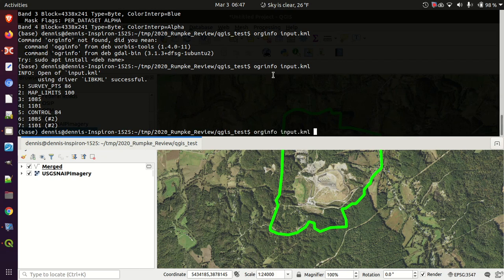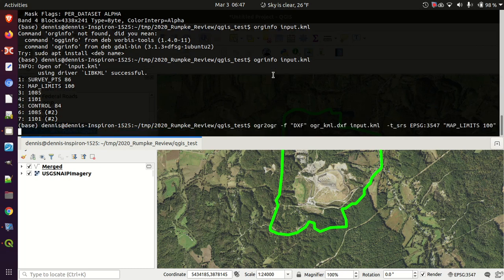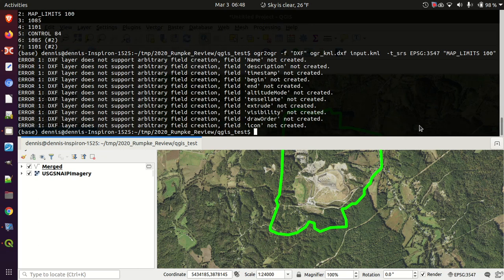Then I want to use the command line: ogr2ogr, minus f for format DXF, output to ogr_kml.dxf, input from input.kml, target projection Kentucky single zone, and the layer I'm going to read is just map limits. Let's go ahead and run that.